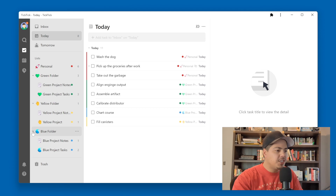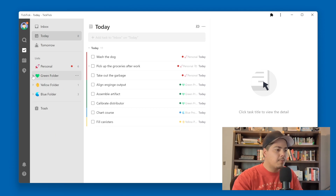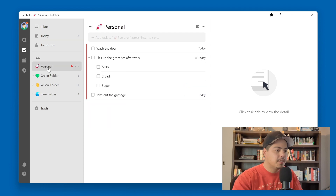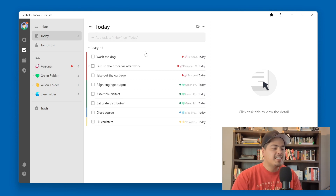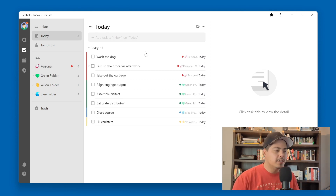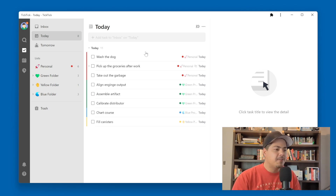So I have a blue work project, a yellow work project, and a green work project, and then I also have a personal list here. This personal list is unrelated to my work activities, so in the morning when I sit down at my computer and get ready to do my work, and I pull up my Today view to see what tasks I have due today, I can see that the first task is wash the dog.